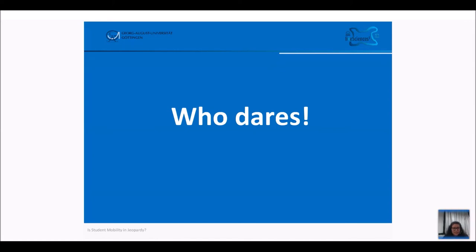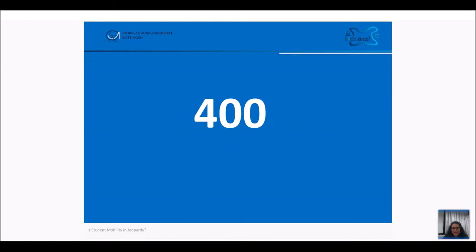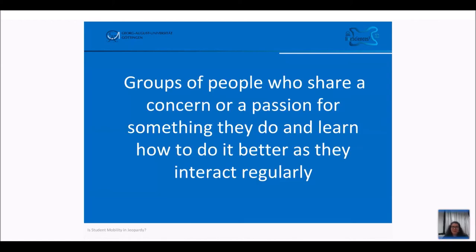The next hint — who dares? It is actually something completely the opposite, but it rhymes with 'who dares.' 400 points, because it's a little bit difficult. Groups of people who share a concern or a passion for something they do and learn how to do it better as they interact regularly. It's a concept that is not new in itself but has been proven to be very effective. We are looking for a question.